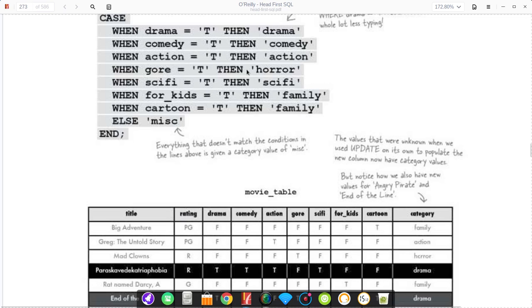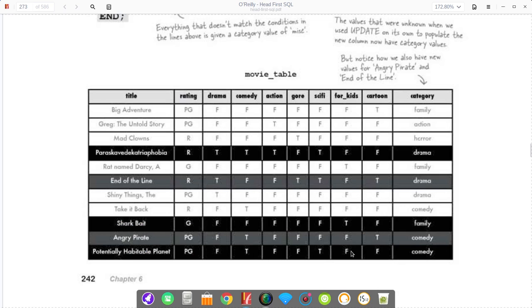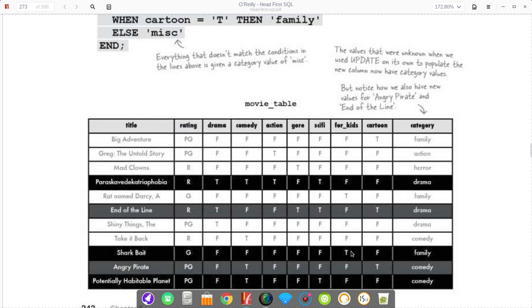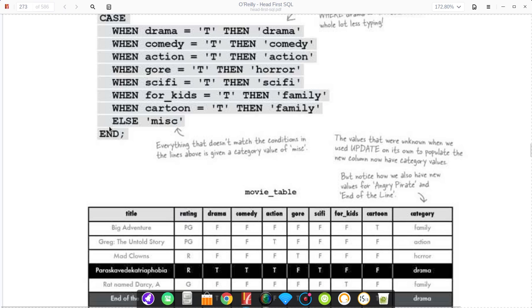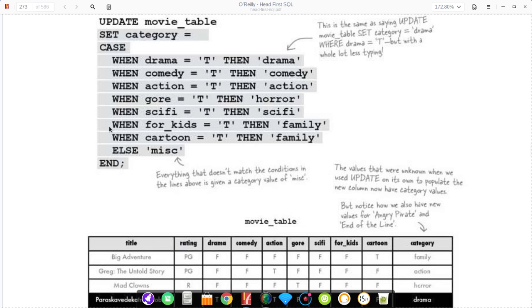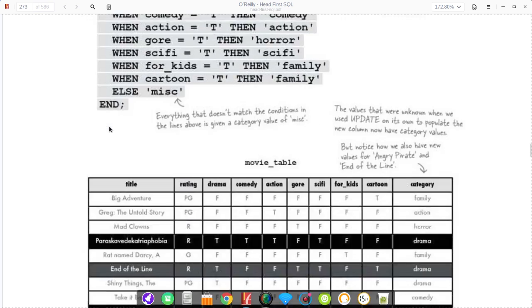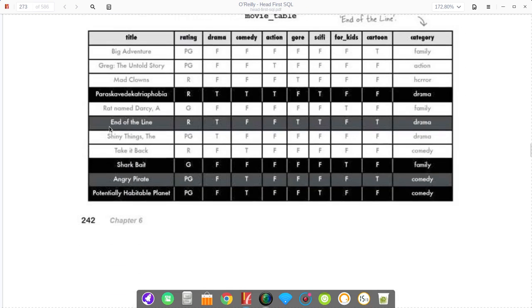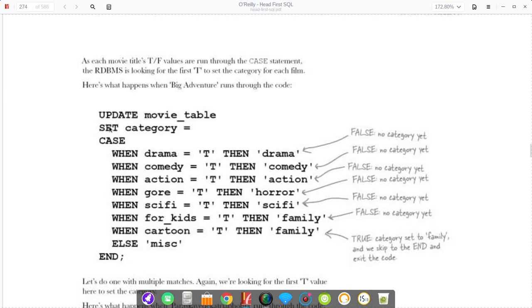If none of these are met, so if all of these are false, then you set it to miscellaneous. And then at the end, you say end, and that just says that your case is over. Now, your default case is not mandatory, but if you don't set it, then you're at risk for having a null value, which can trigger a cascade of errors. Obviously a best practice would be set the default value to something that is not null.